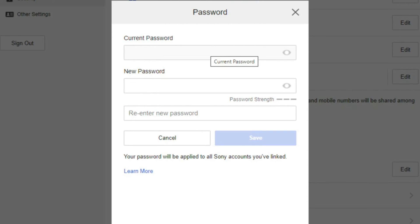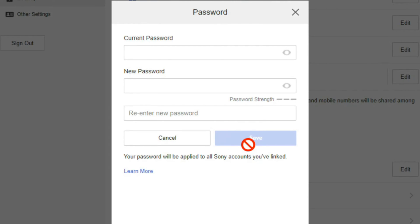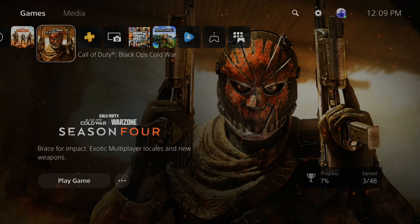Then type in your current password and then type in a new password and re-enter it. Now once you have this all filled out, go to next or save. And it will update that password on your PlayStation 4 or 5 account.